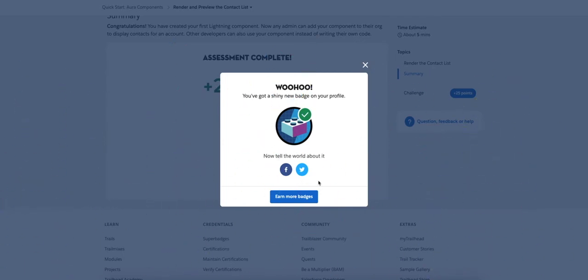Hello and welcome to another Salesforce and Trailhead tutorial with myself, Jonathan Fox. Today we're going through the quick start with Aura Lightning Components.